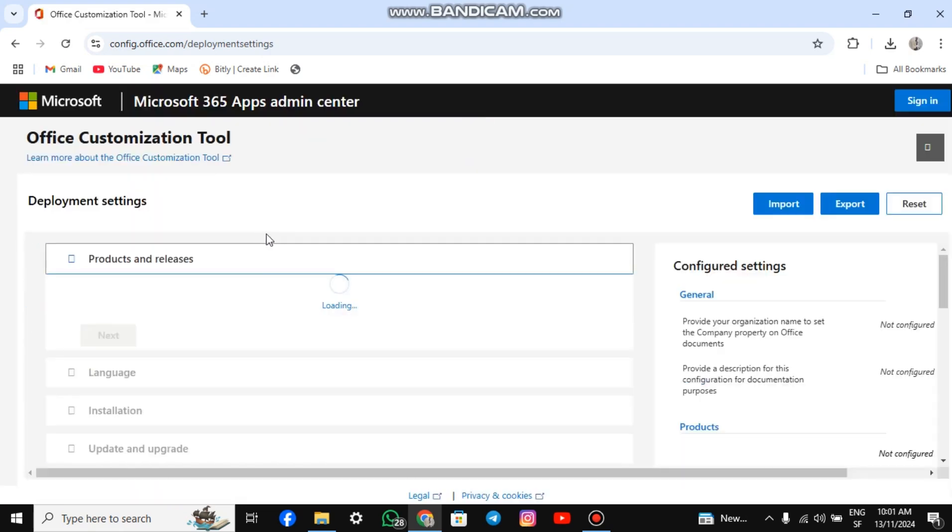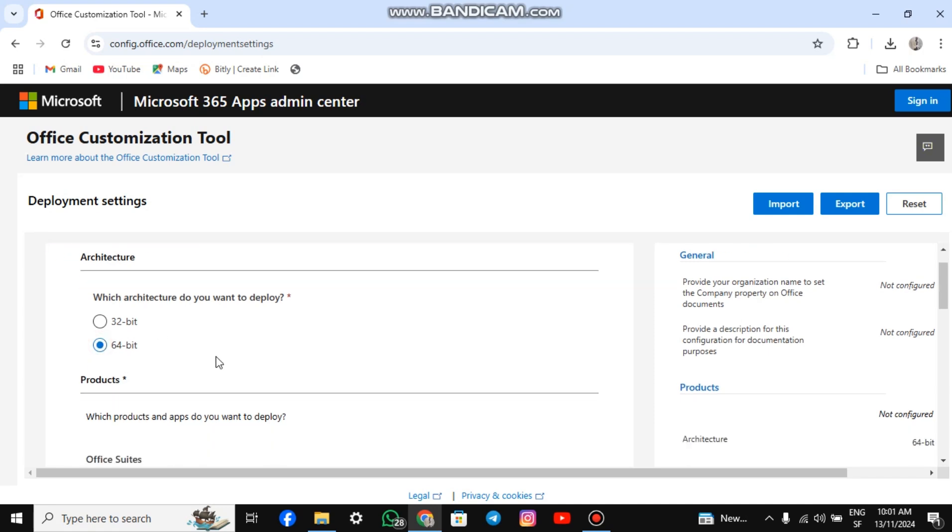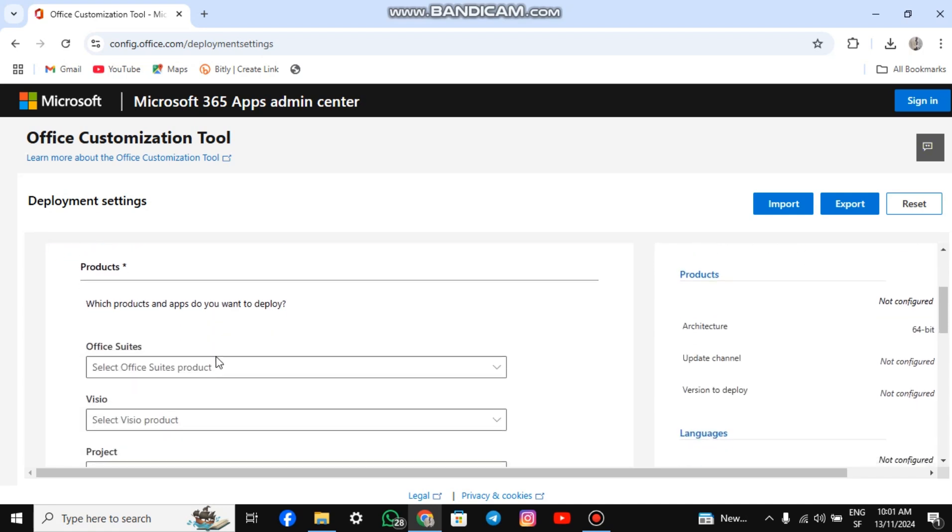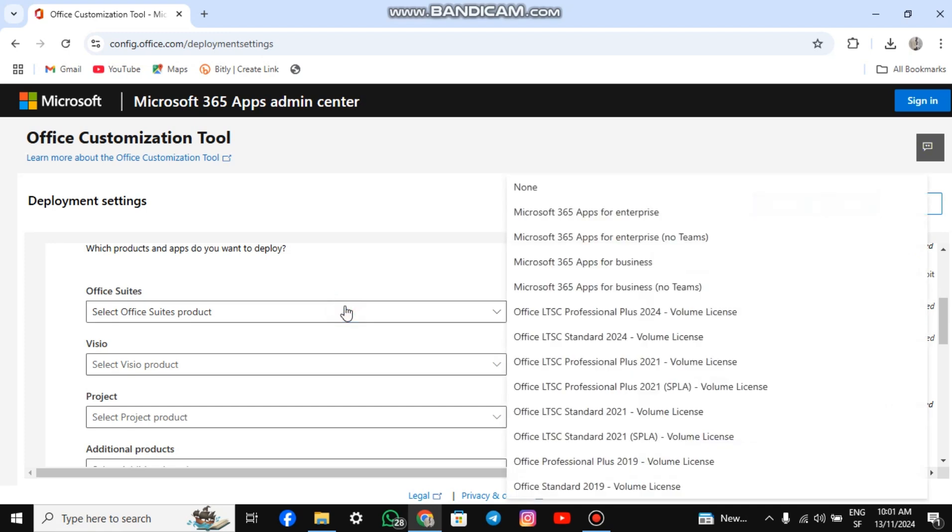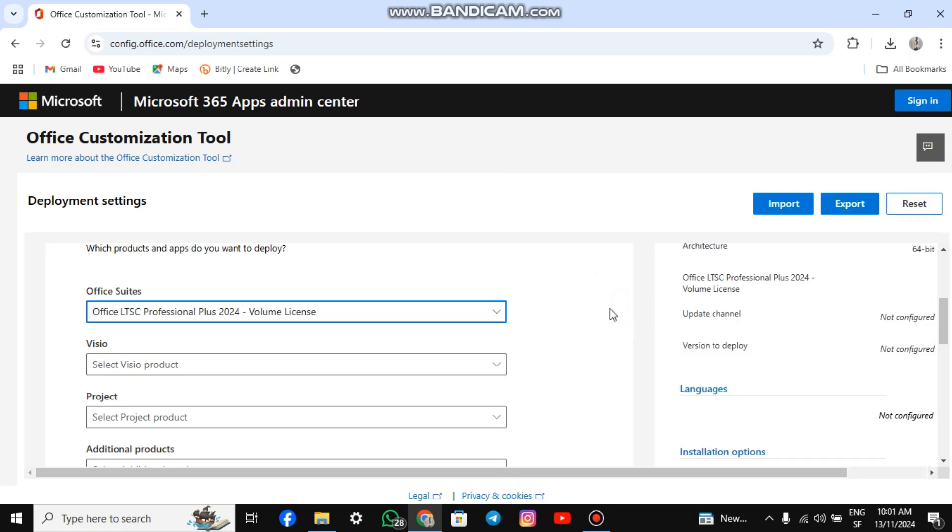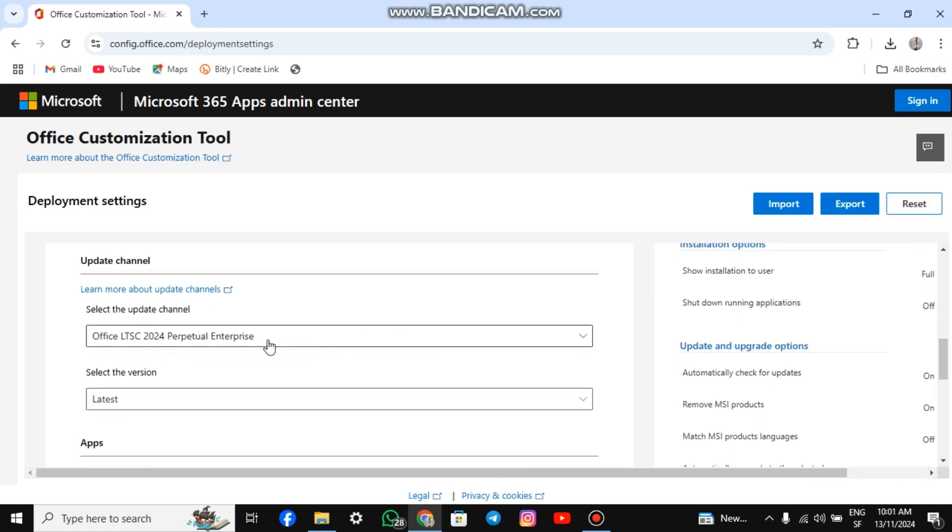Now, we are going to customize it for our preferences. For product and releases, leave it at 64-bit if you use Windows 10 or above. For product, choose Office LTSC Professional Plus 2024 Volume License. Scroll down to Update Channel and leave the settings as they are.